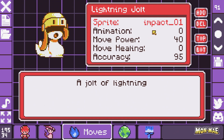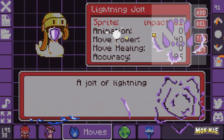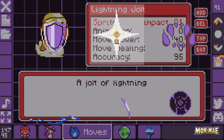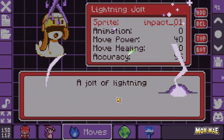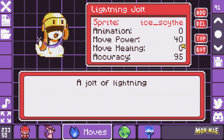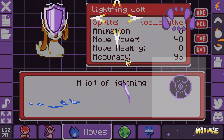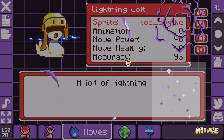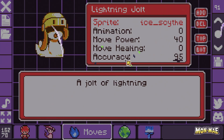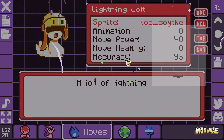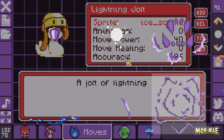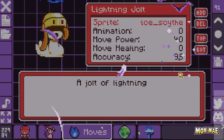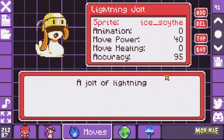Next we'll choose a sprite. MonMay includes several sprites that you can already use, and in part 3 of this tutorial we will see how we can add our own animations. For this one we're just going to use one of the Ice Scythe sprites, which is somewhere in the bottom right of the list. You can simply click the animation and it'll show up on the move list. Whatever animation you want is up to you.